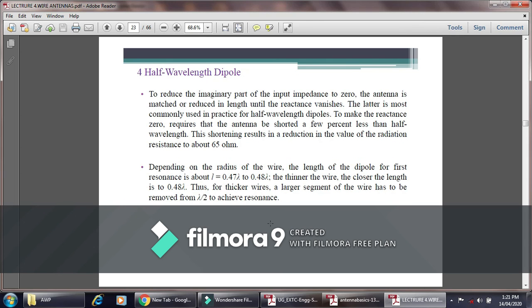From this point we have covered the finite length dipole antenna. I hope you understand the concept. Please like this video, share it, and if you have any doubts, write a comment. Please subscribe to my channel. Thank you very much.